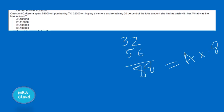The right answer is 1,00,000. This logic is done using percentage calculation.